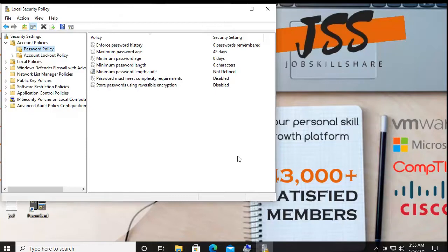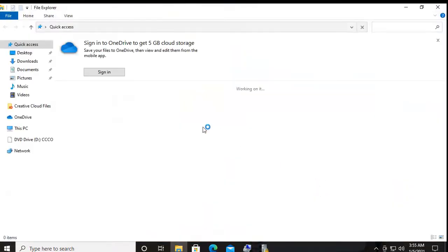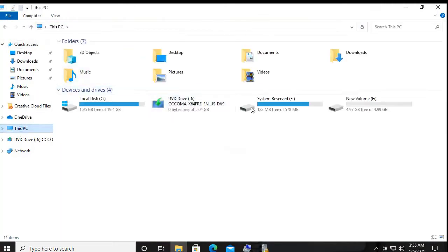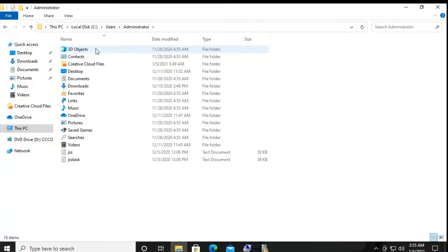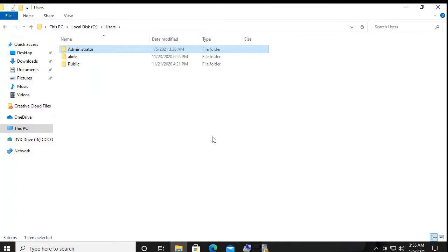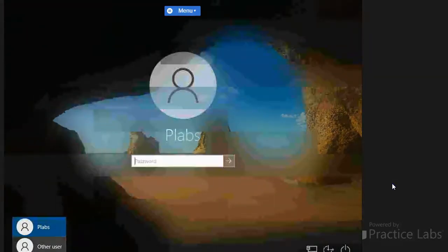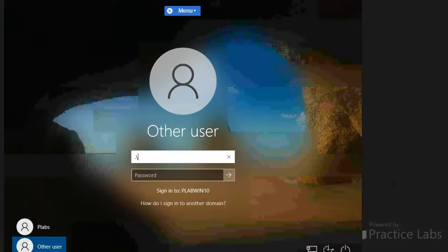A standard local user account cannot access or edit Local Security Policies because it doesn't have the required permissions. Also, when you create another local user account, it takes space from the same hard drive where the operating system is installed. In File Explorer, go to the C drive and open the Users folder — you'll find a separate folder for each user account. If I haven't logged in with PLAPS yet, no folder exists for that user, but logging in for the first time creates the full folder.